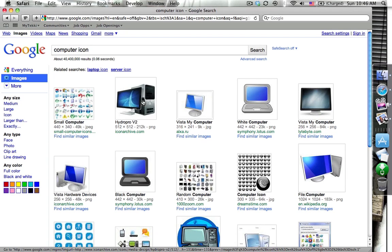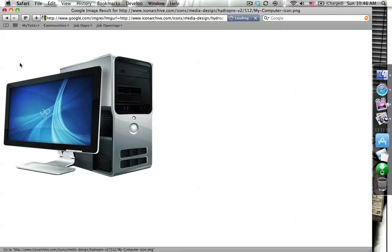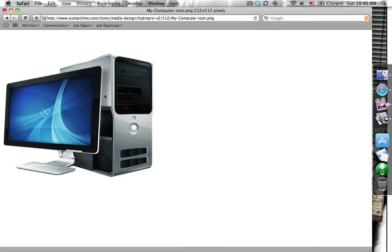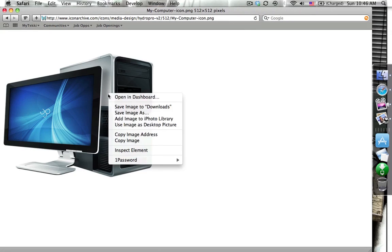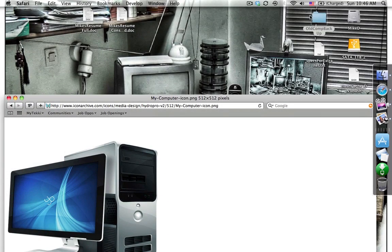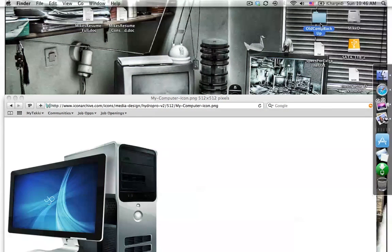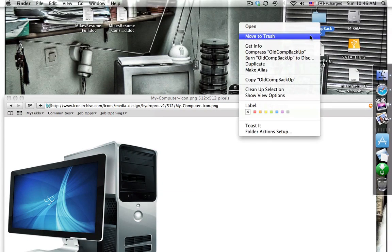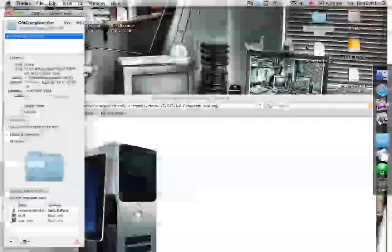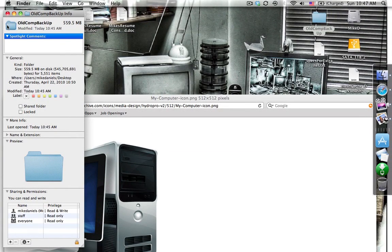So a quick and easy way is I already know that I want to use this one. So I don't even have to save this icon. I can just simply right-click and say copy image. I'm going to right-click on my old comp backup folder, say get info. Then I'm going to highlight this little folder here in the upper left-hand corner. This is the icon for this folder.